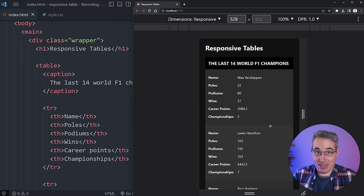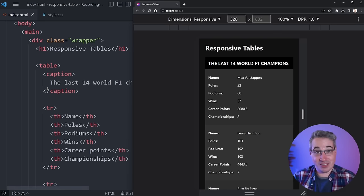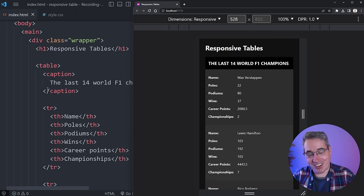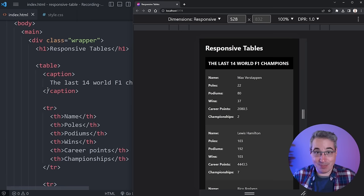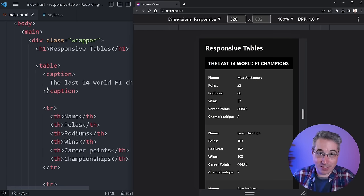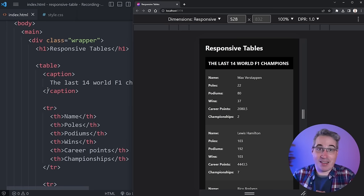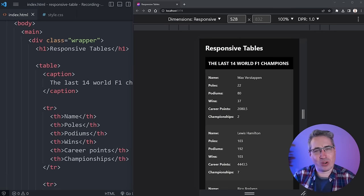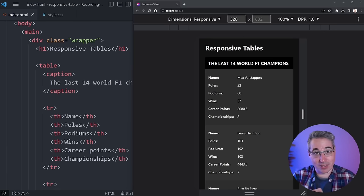I'm pretty happy with the end result. It's responsive, works at different screen sizes, and is fairly simple to set up. If you struggle with responsiveness in general, I have a video with simple tips on making responsive websites. Thanks to my patrons for their monthly support, and until next time, don't forget to make your corner of the internet just a little bit more awesome.